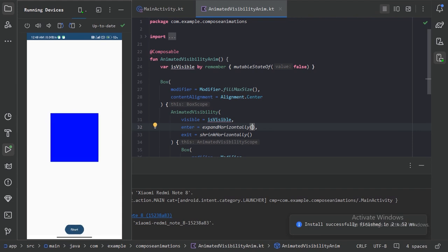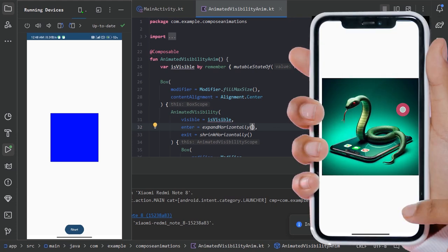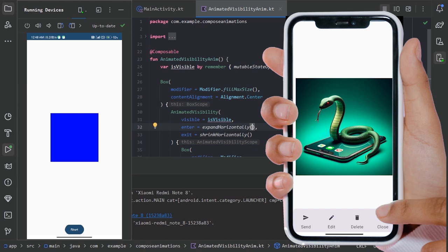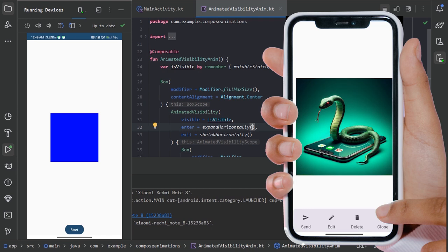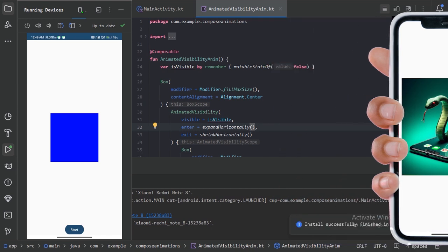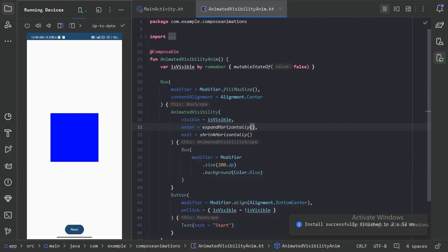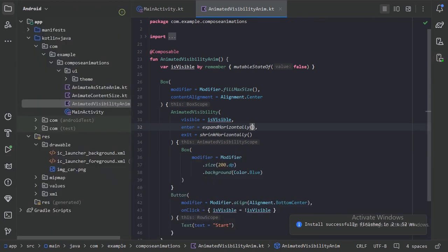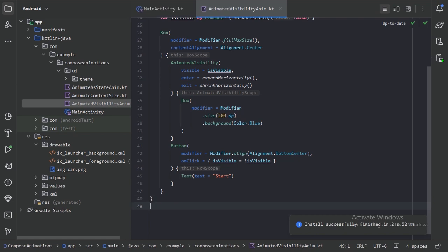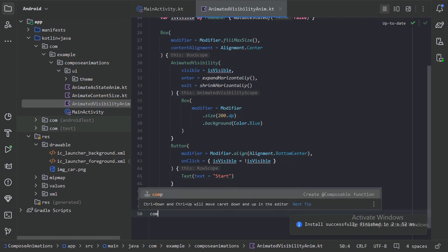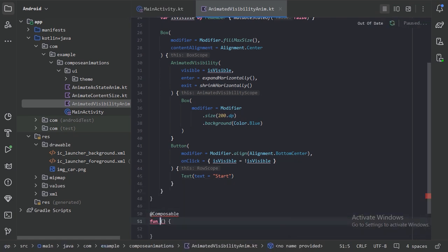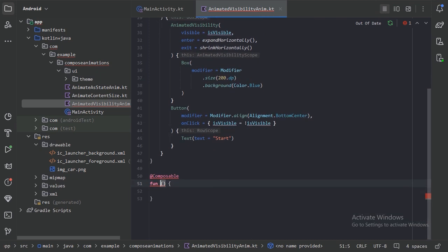For this Animated Visibility I have a good use case. You must have seen in your gallery app when you long click on your photos, a more option bottom bar expands from the bottom. We will create this composable, so here let's create one more composable function with the name MoreOptionBottomBar.